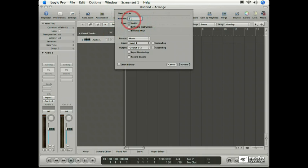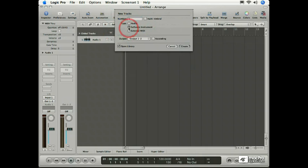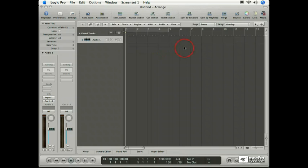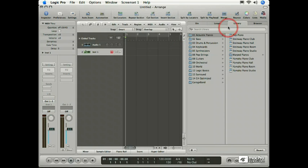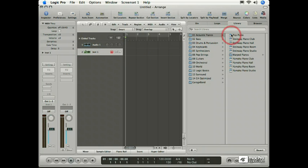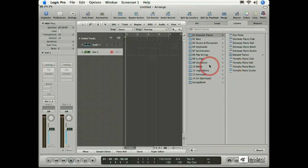This time I'll create one Software Instrument track. Well a couple of things have happened. First, the library has jumped out at us, and that's Logic's way of saying, hey, you've created an instrument. Now why don't you search through the library and find a sound you'd like to play with that instrument.